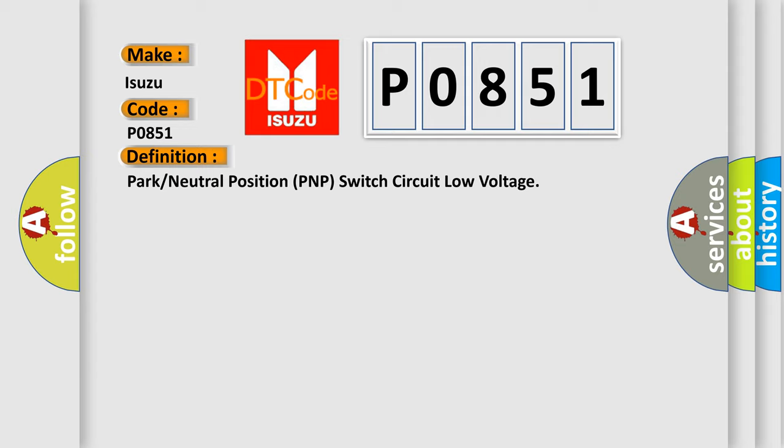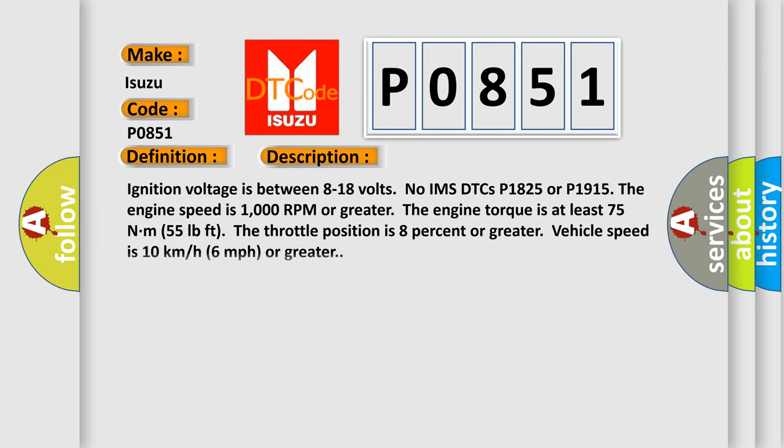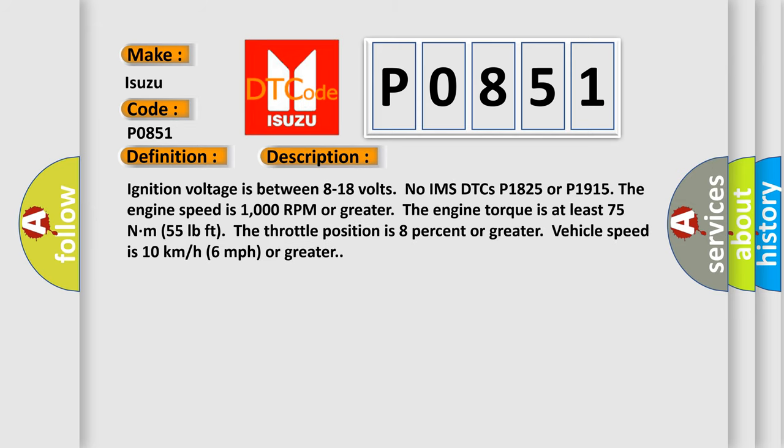And now this is a short description of this DTC code. Ignition voltage is between 8 to 18 volts. No IMS DTCs P1825 or P1915. The engine speed is 1000 RPM or greater. The engine torque is at least 75 Nm, 55 pounds feet. The throttle position is 8% or greater. Vehicle speed is 10 kilometers per hour, 6 miles per hour or greater.